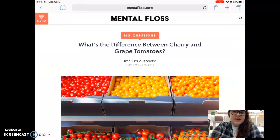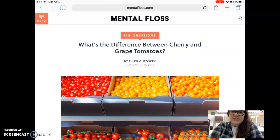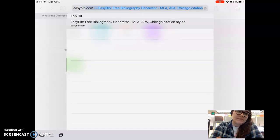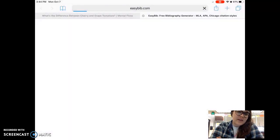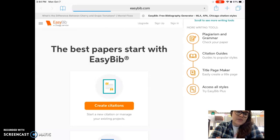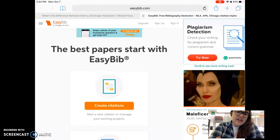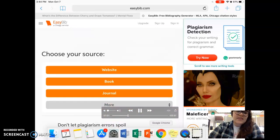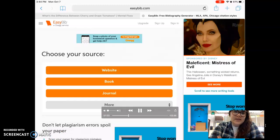So let's say that you found a really good website that you want to use and want to give credit to. What you're going to do is go to EasyBib.com and click on 'Create Citations' right here, and then select website.